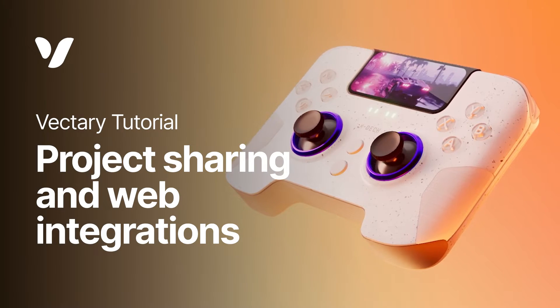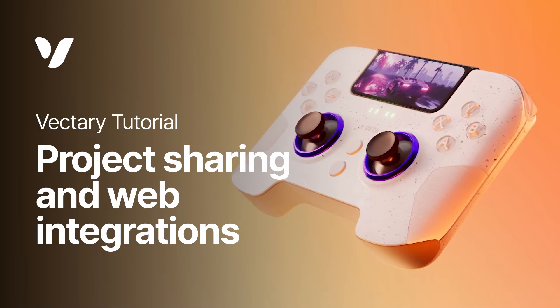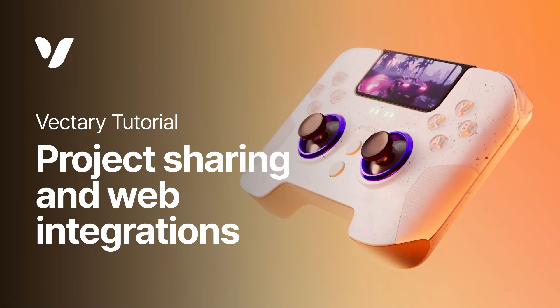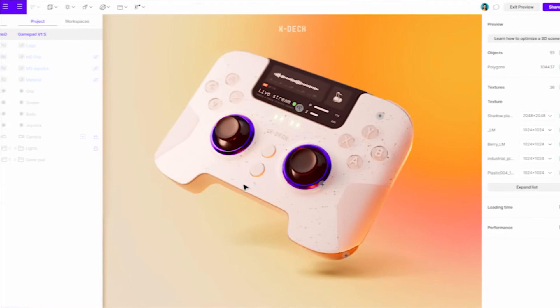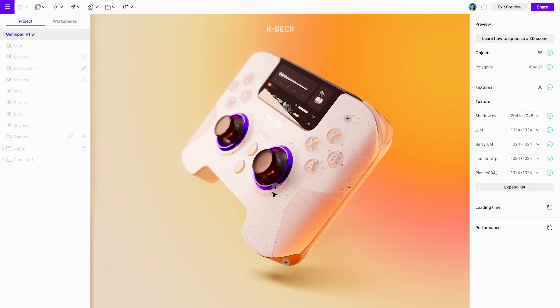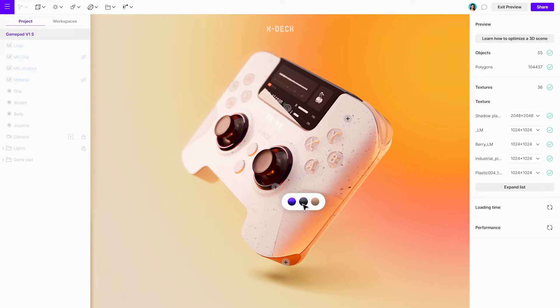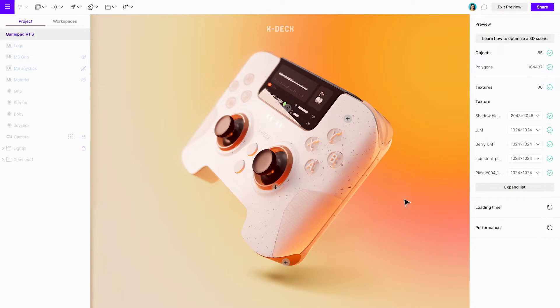Being able to share projects quickly and easily by using only a link is one of the most valuable features in Vectory. This tutorial will show you how to do it and get the most out of it.